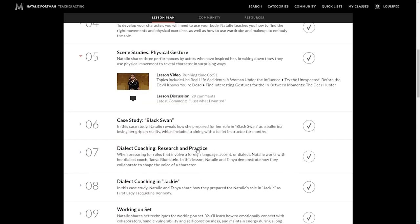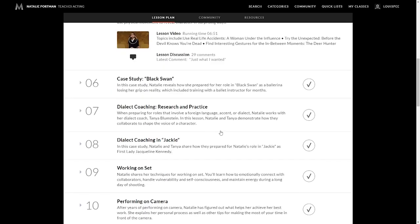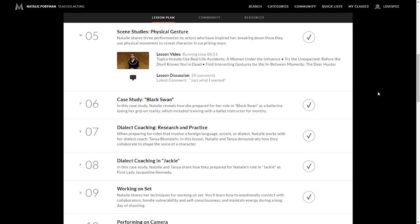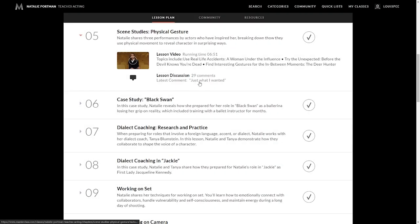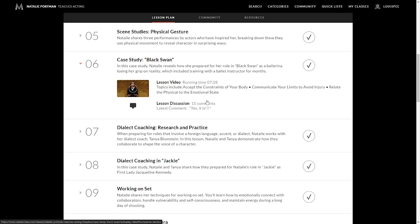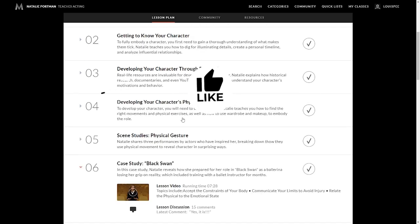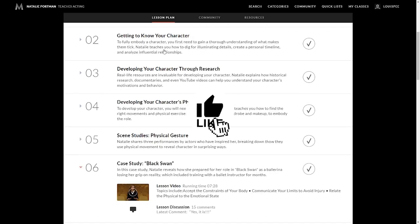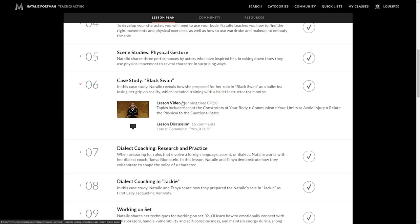So lesson five is really going deeper into film and understanding scenes and physical gesture. Natalie shares three performances by actors who have inspired her, breaking down how they use physical movement to reveal character in inspiring ways. Some of the topics include use real life accidents, A Woman Under the Influence. Very powerful. Try the unexpected before the devil knows you're dead, which is an amazing piece of art in my opinion. And find interesting gestures or the in-between moments, using the performance within The Deer Hunter. Very powerful.